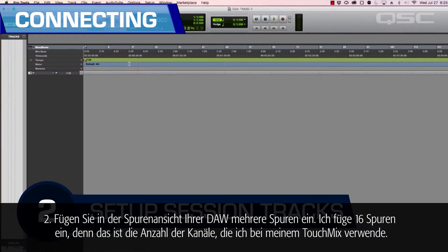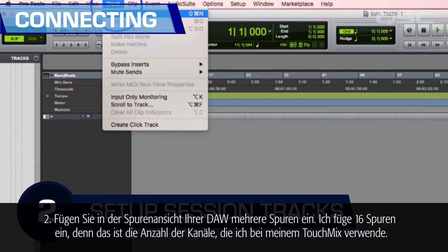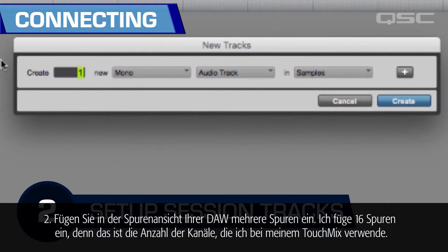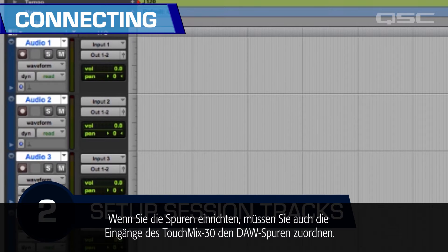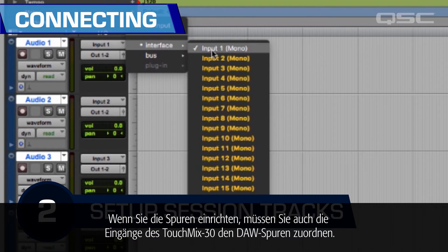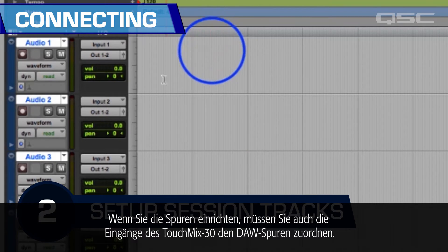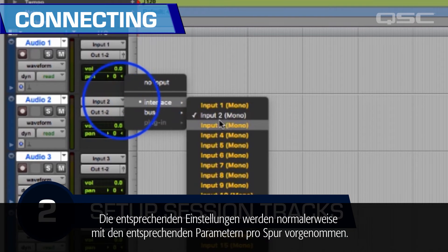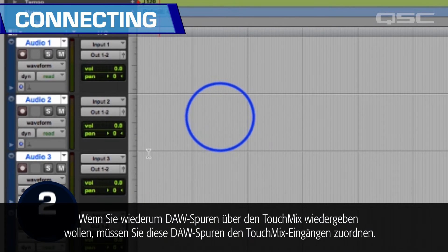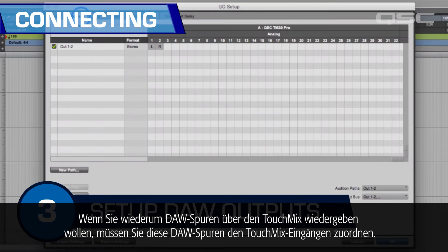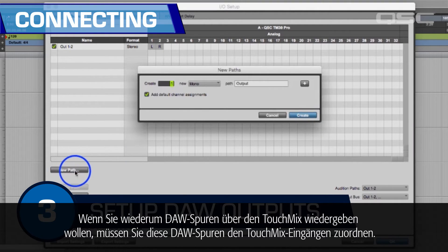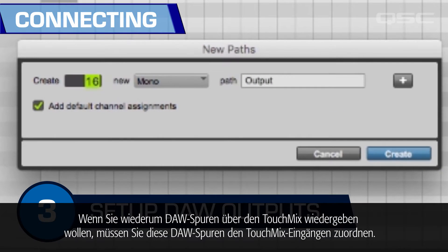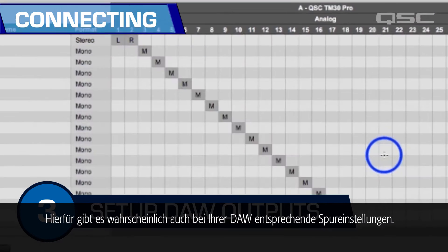Two: add some tracks into your DAW timeline. I'm adding 16 since that's the number of channels I'm using on my TouchMix. As you set up your tracks, you will also need to designate which TouchMix 30 input is going to feed each DAW track — this is usually controlled by the individual track settings. And three: if you're going to play tracks back through the TouchMix, you'll also need to designate which TouchMix input receives which DAW track, which is most likely part of the DAW track settings.